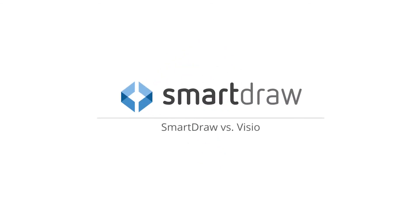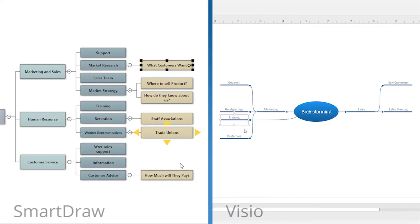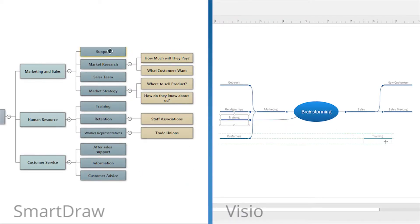If you're trying to decide between SmartDraw and Microsoft Visio, first let us show you how vastly different one is from the other.